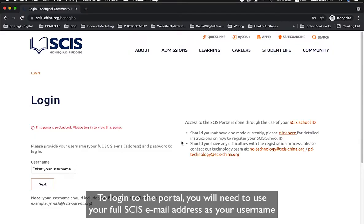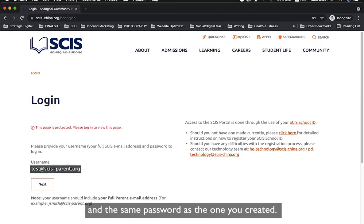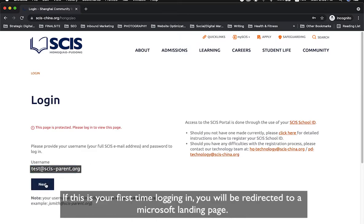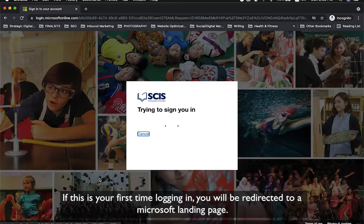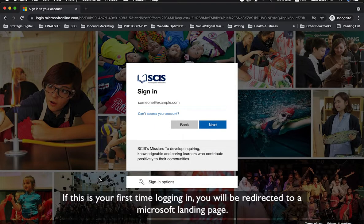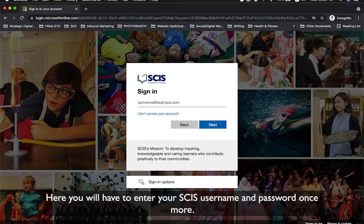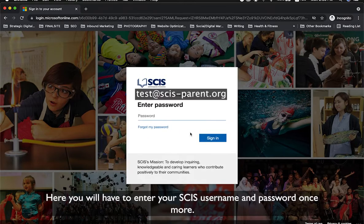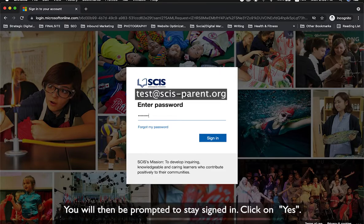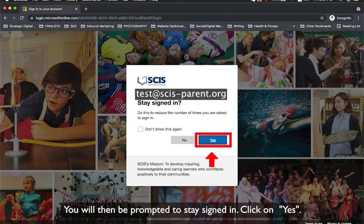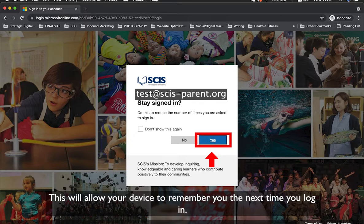To log into the portal, you will need to use your full SCIS email address as your username and the same password as the one you created. If this is your first time to log in, you will be redirected to a Microsoft landing page where you will have to enter your SCIS username and password once more. You will then be prompted to stay signed in — click Yes, and your device will remember you the next time you log in.